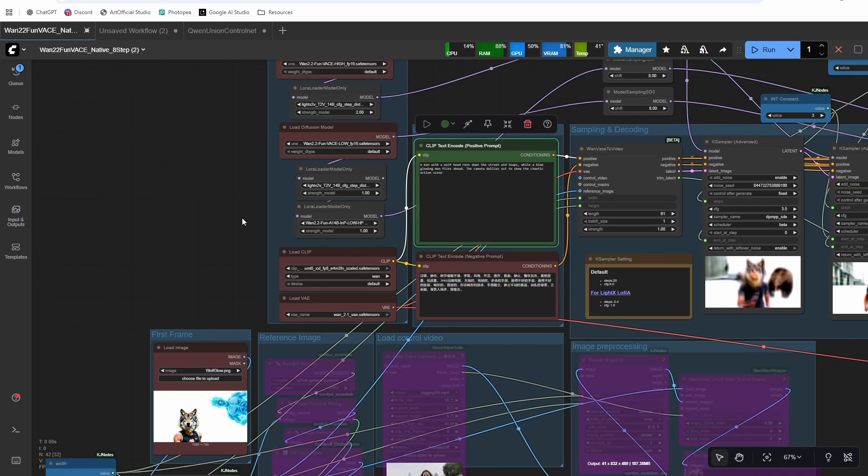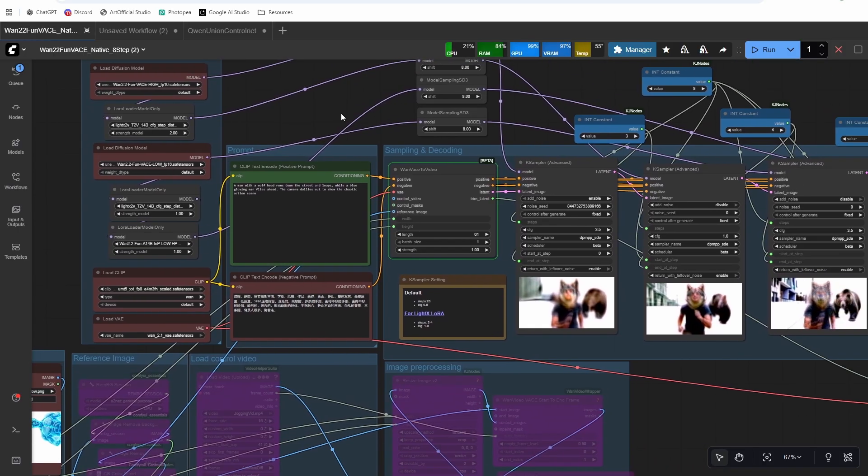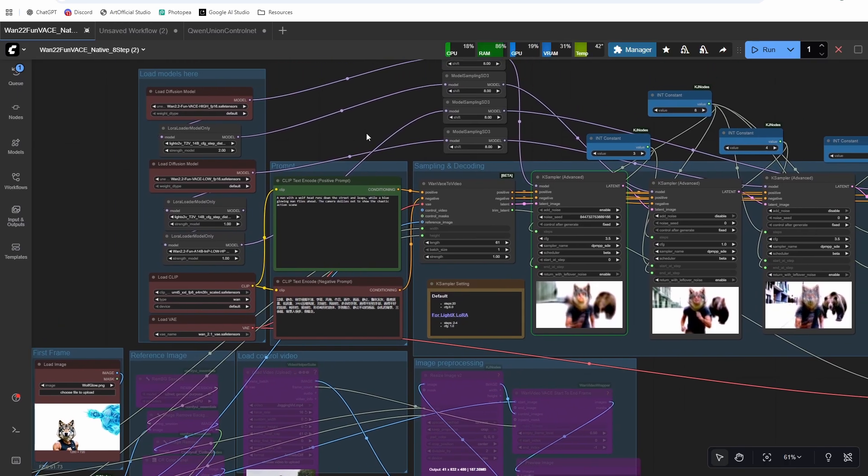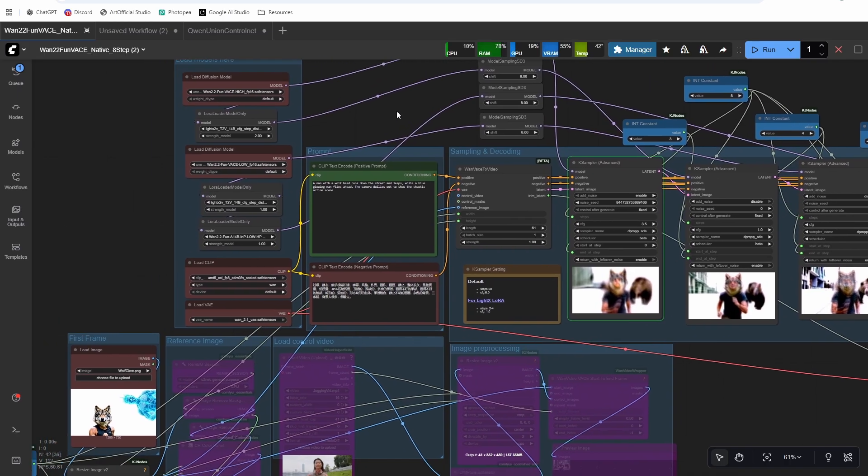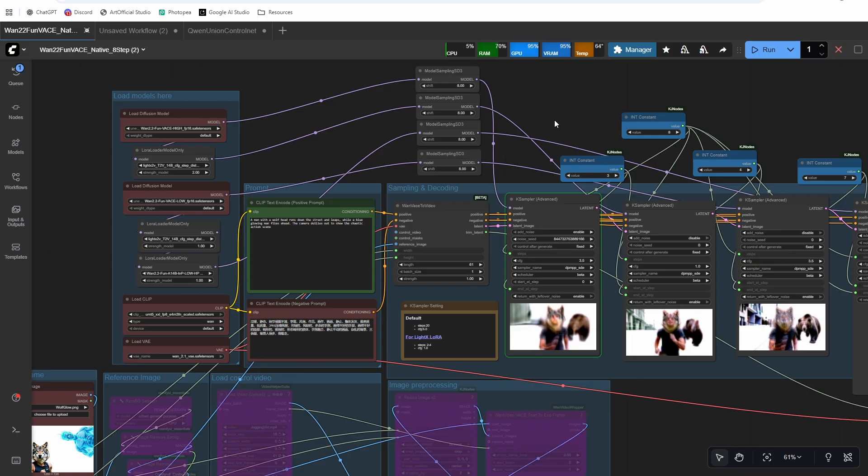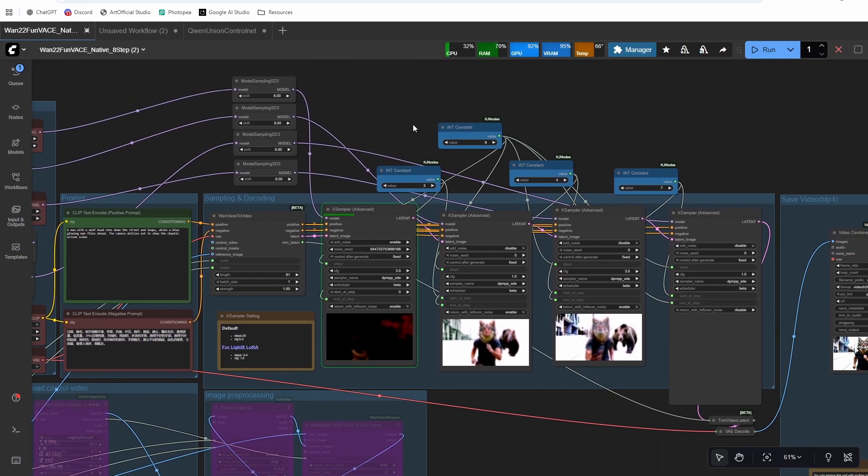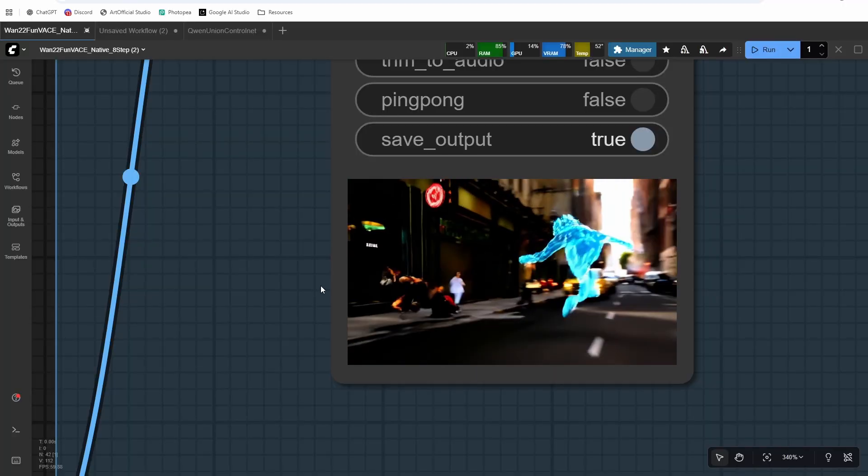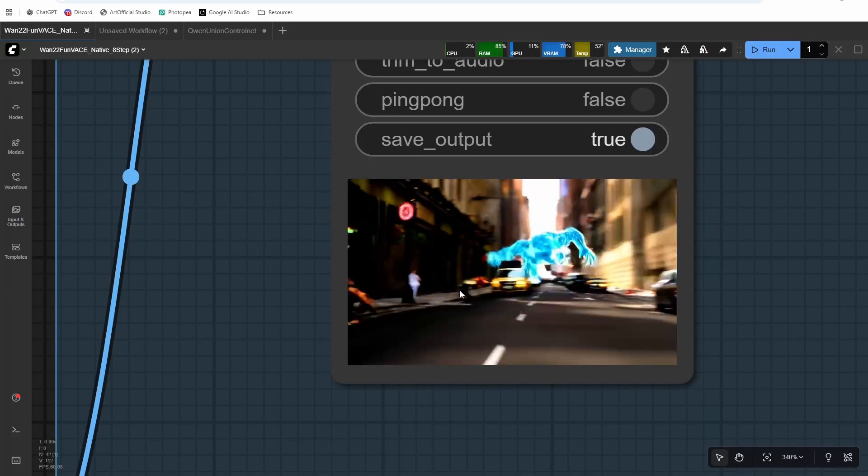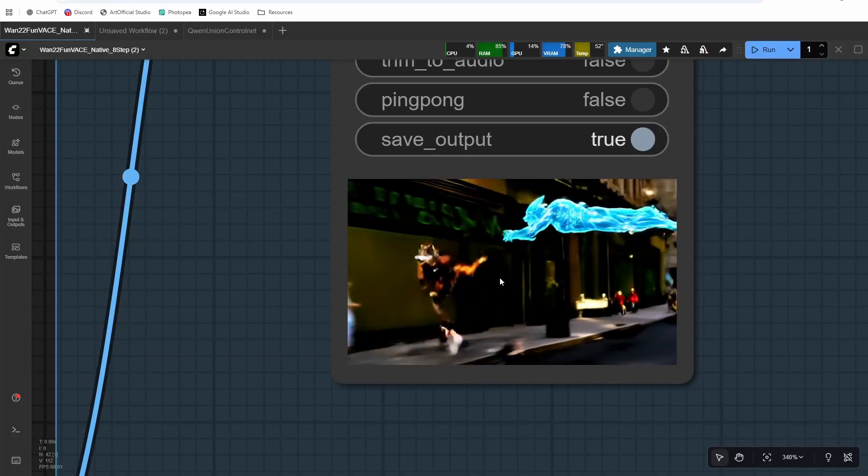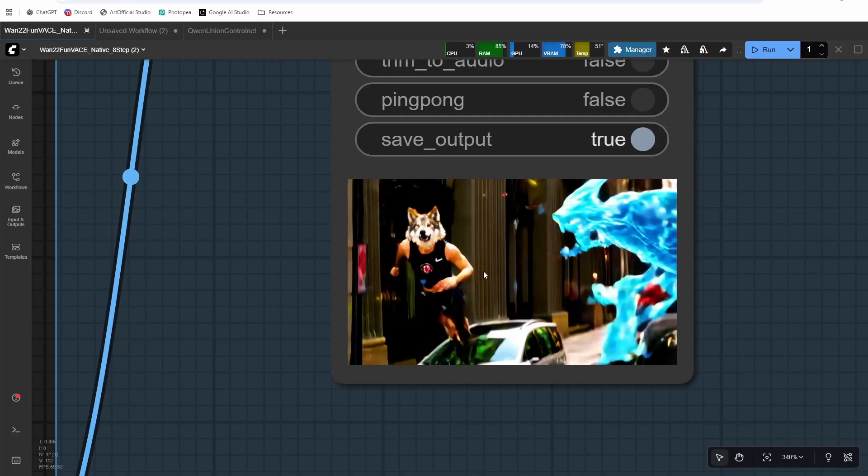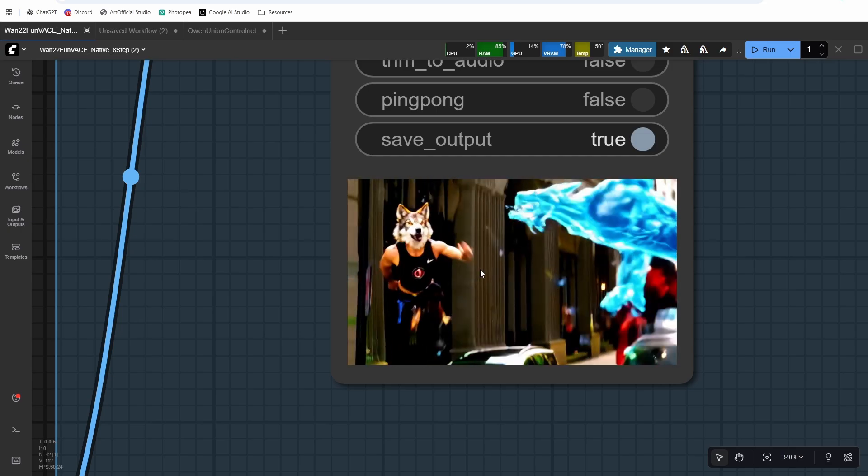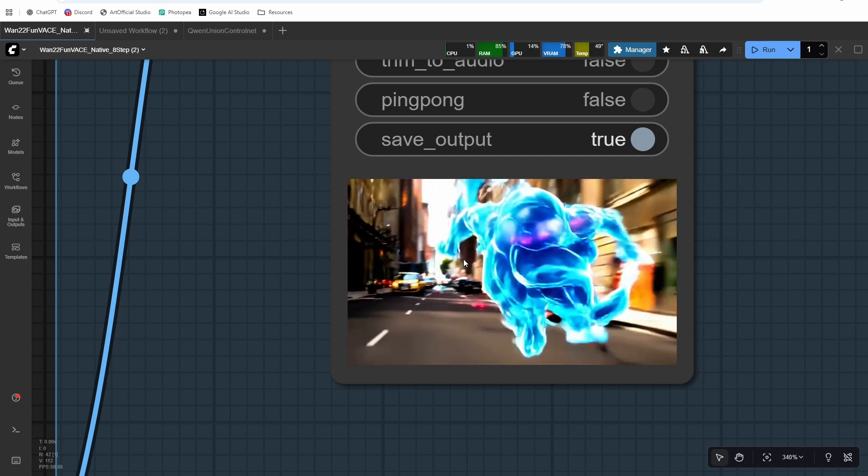So a man with a wolf head runs down the street and leaps while a blue glowing man flies ahead. The camera dollies out to show the chaotic action scene. So this is a prompt that any of the one 2.1 models would have struggled with because they just didn't have that much dynamic movement. So I'm expecting to be able to get some really good movement in this, it might not be the best quality. But like this is kind of where we were six months ago on slow motion videos, even slow motion videos were crappy. Now we have good slow motion videos, but we're still working on high motion. I think this does high motion reference probably the best of any model that we have yet. So there's your potential use case for this model. That's where I really see this one shine. I know that the motion is like chaotic and crazy, but I could definitely see some really artistic generations coming out of this. And it's really the only model that can take a reference and do crazy fast motion like this.